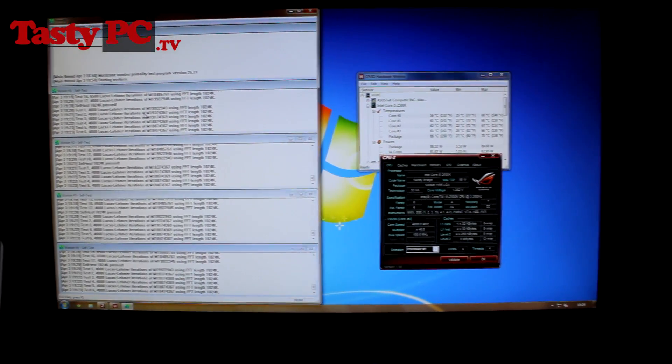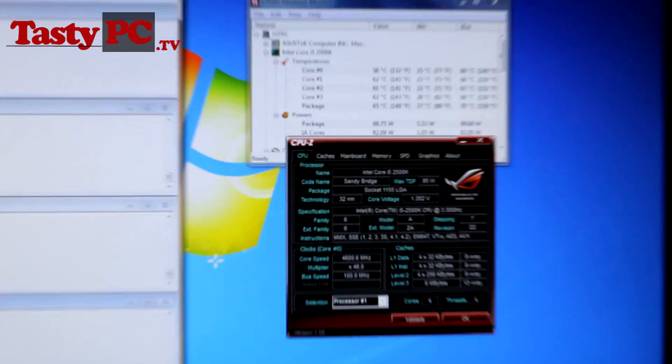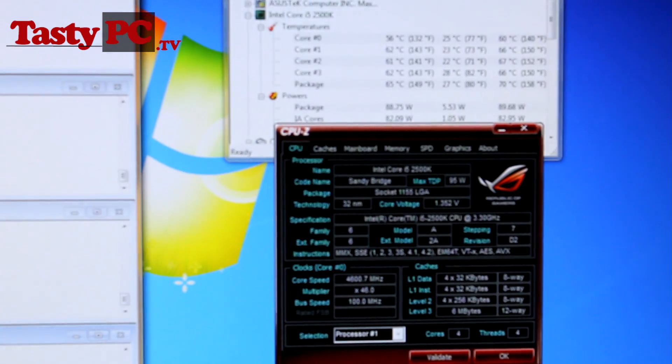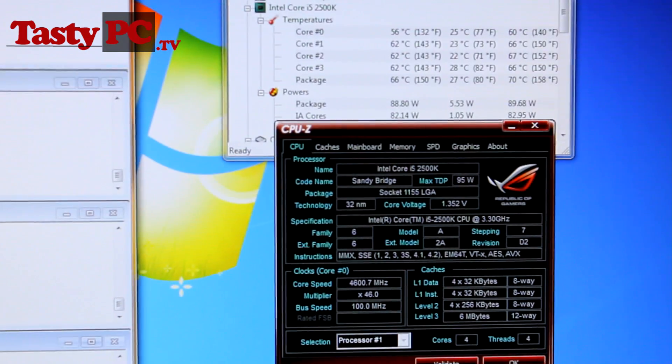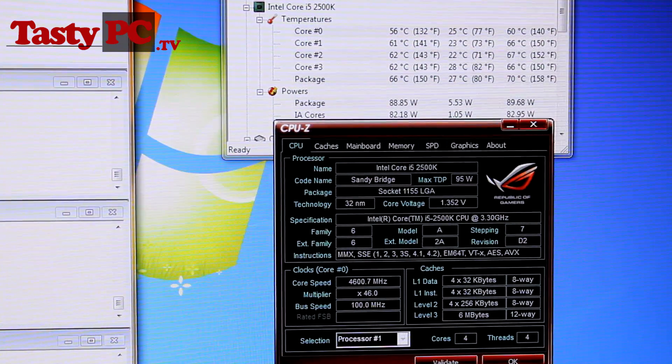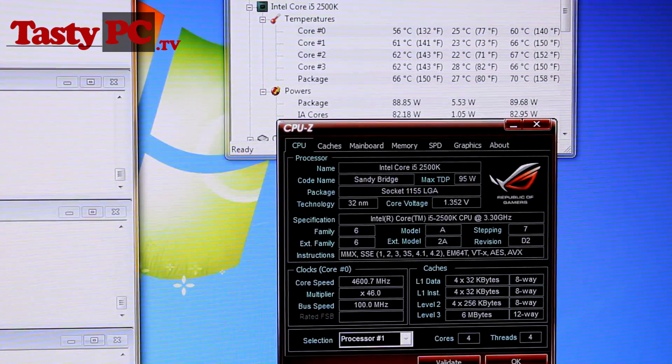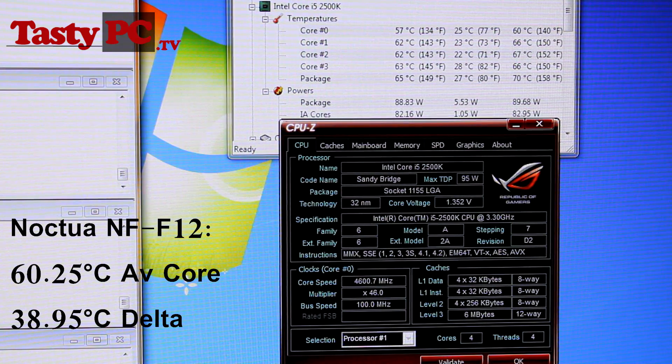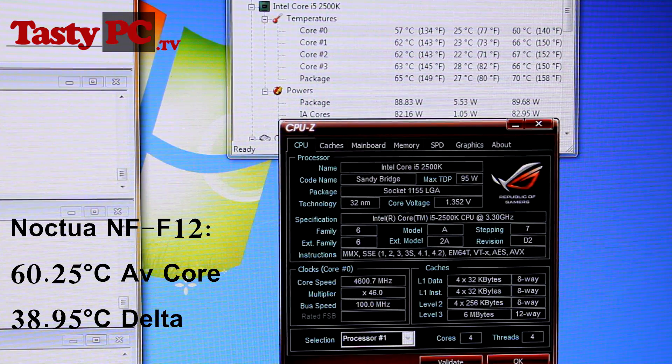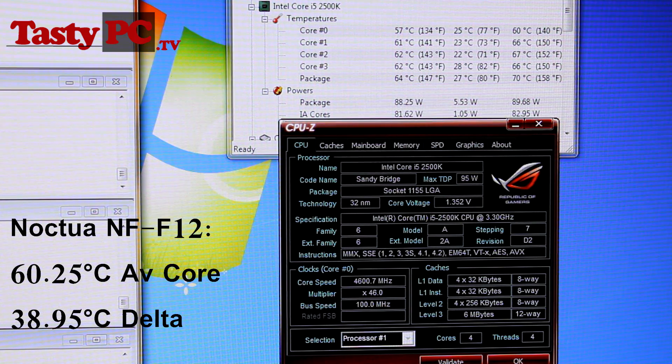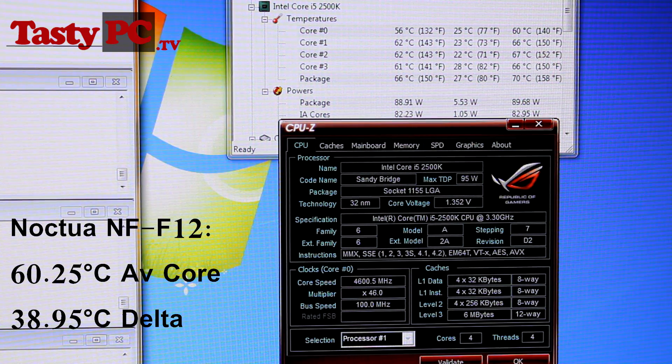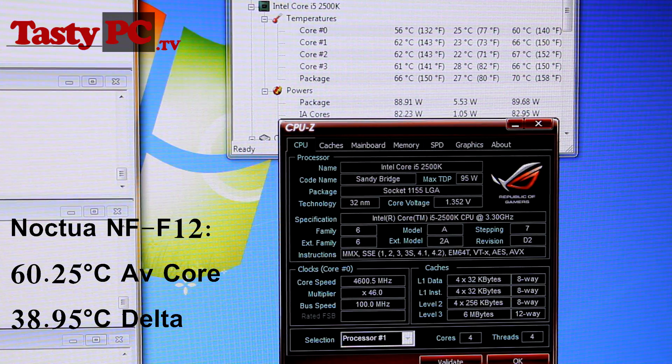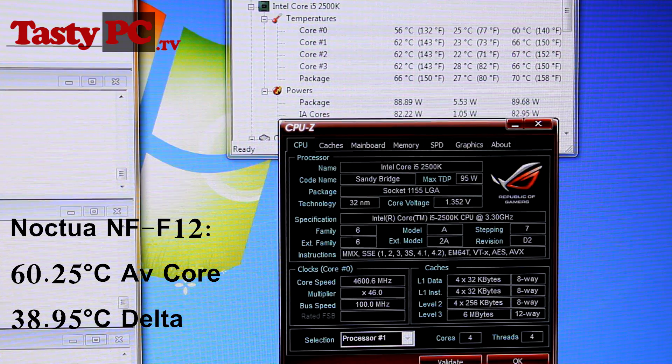And at the 30 minute mark, the four core temps I got were 56, 62, 61 and 62, giving me an average core temp of 60.25. So, minusing the ambient room temperature, the NF-F12's got a final delta CPU temp of 38.95 degrees, or rounded up to 39 degrees.